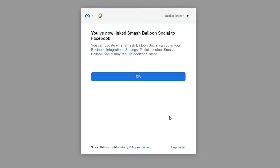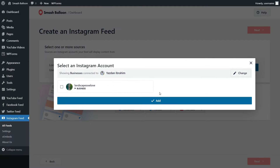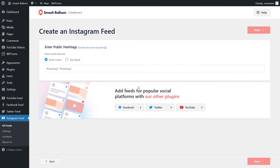Go and click on Done to proceed. And there we go, we've now successfully linked Smash Balloon to our Facebook and Instagram accounts. Go and click on OK. There's one last security confirmation asking you to confirm that you want to connect your domain to your Instagram account. You can click on Yes, it's my domain and proceed. Now back inside our WordPress dashboard, we can see our Instagram page here, select it and add it to Smash Balloon. And since we're creating an Instagram hashtag feed, we can specify the hashtags that we want to display on our feed.